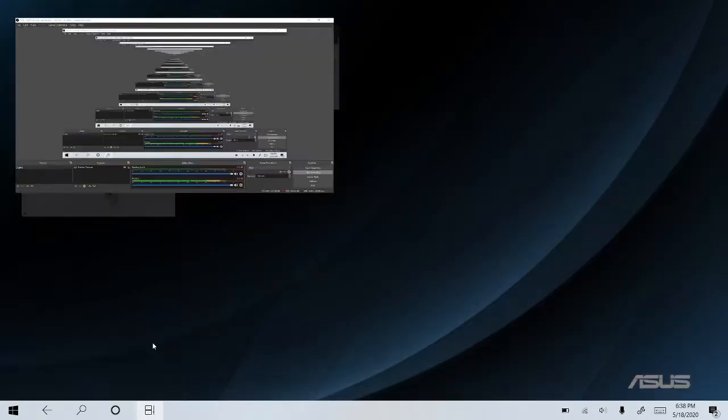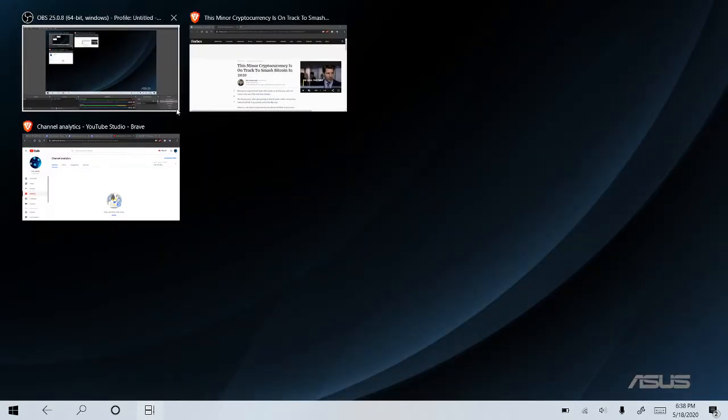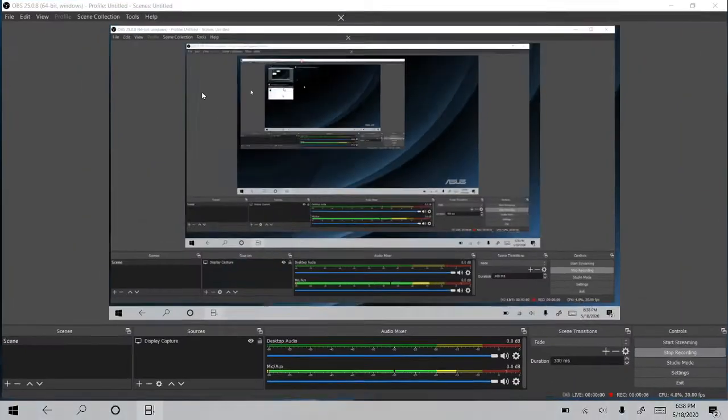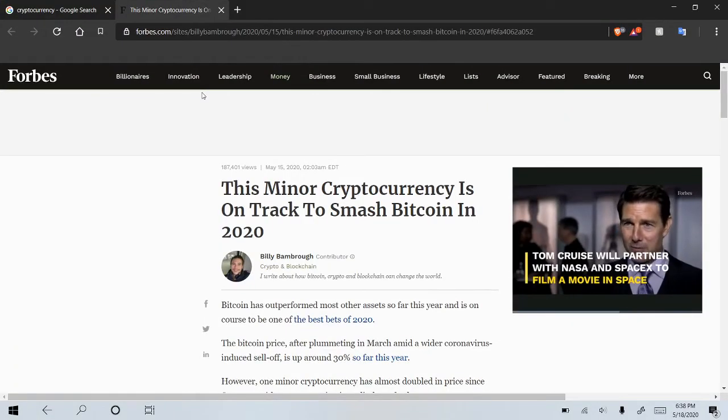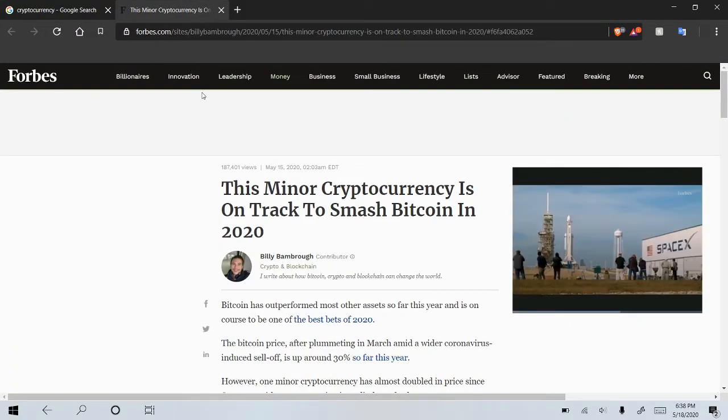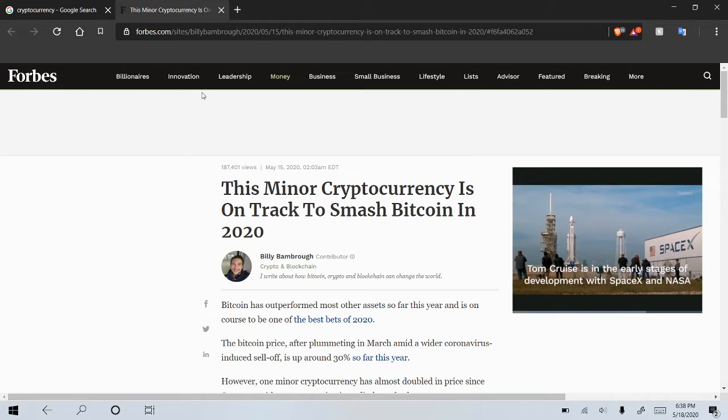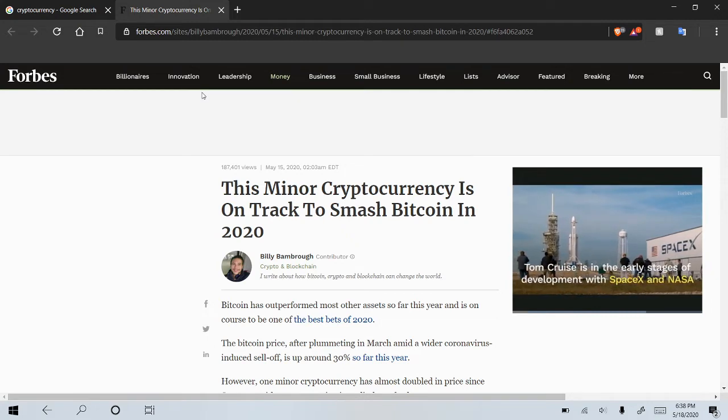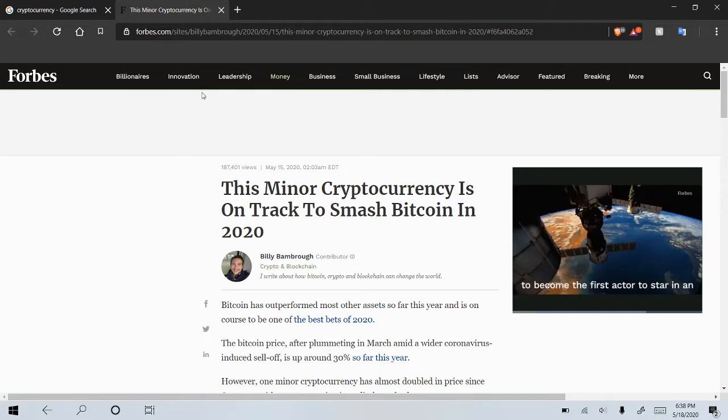Yo, what is going on guys, CryptoCator coming out to you guys again with another video, and this one we're going to be going over another article. This one I just kind of happened to stumble upon, it was written just about three days ago by Forbes actually.